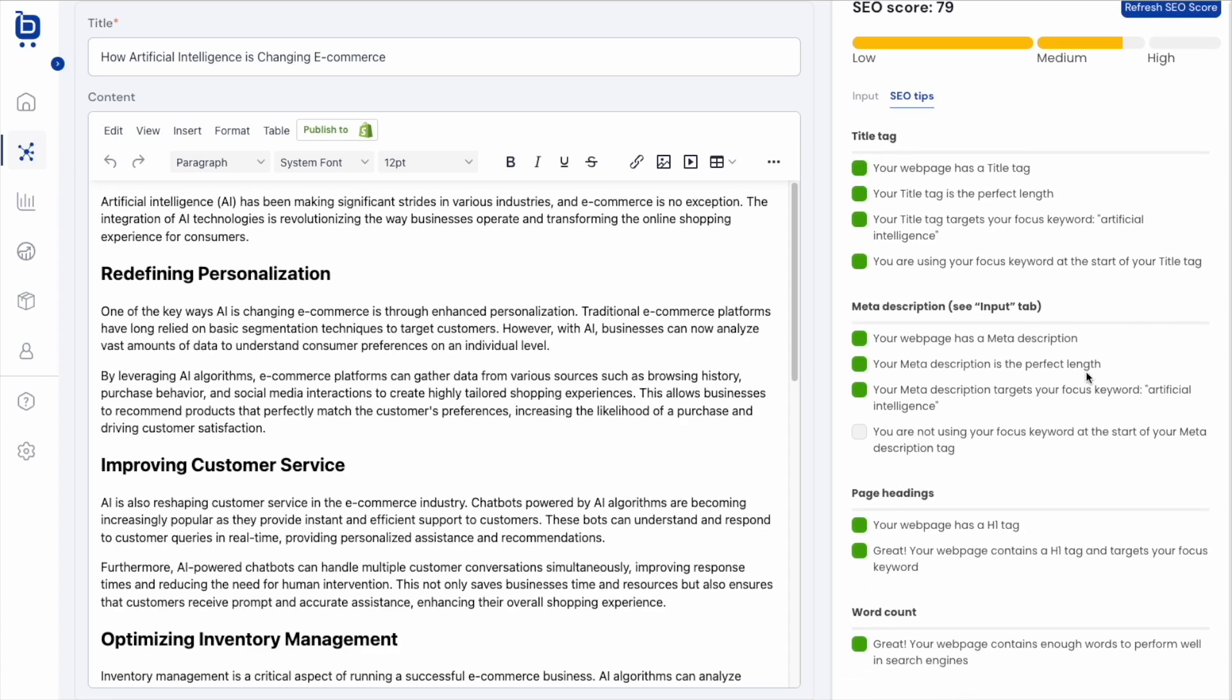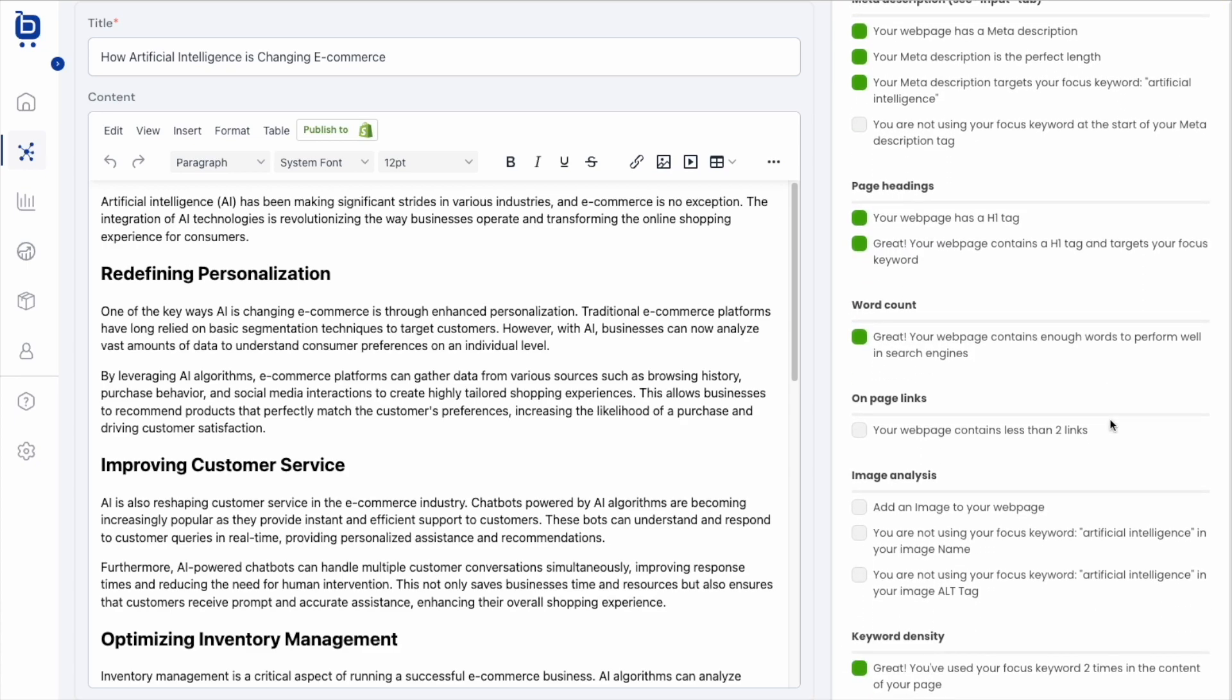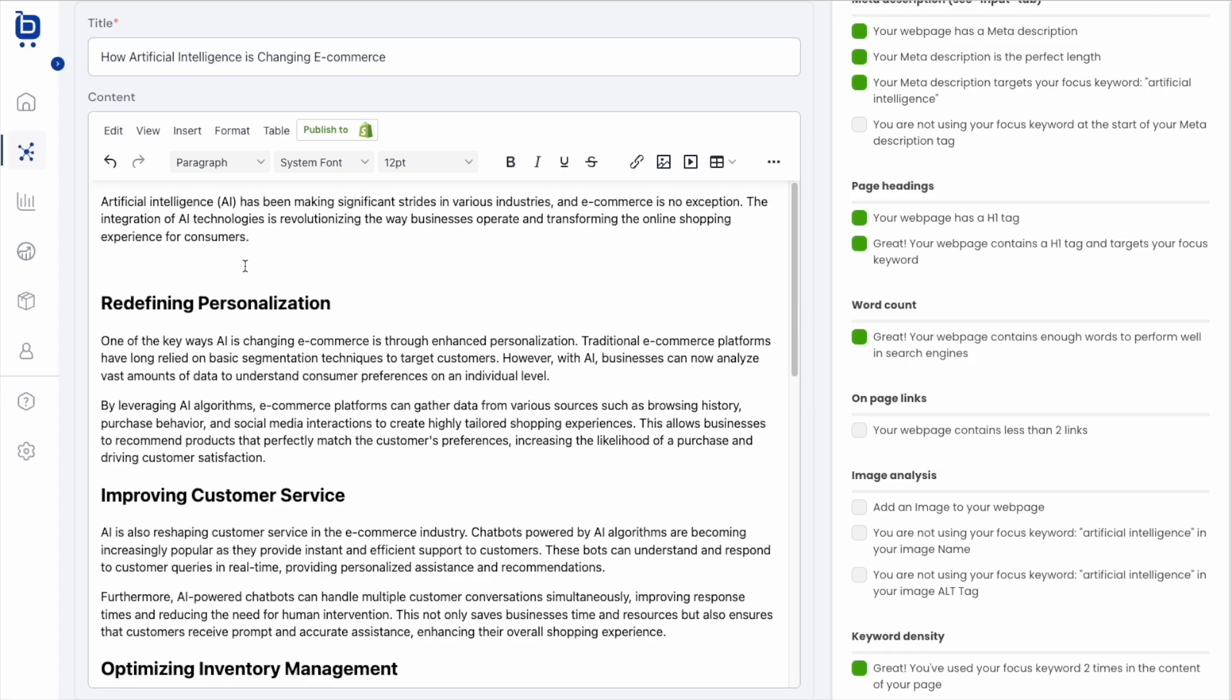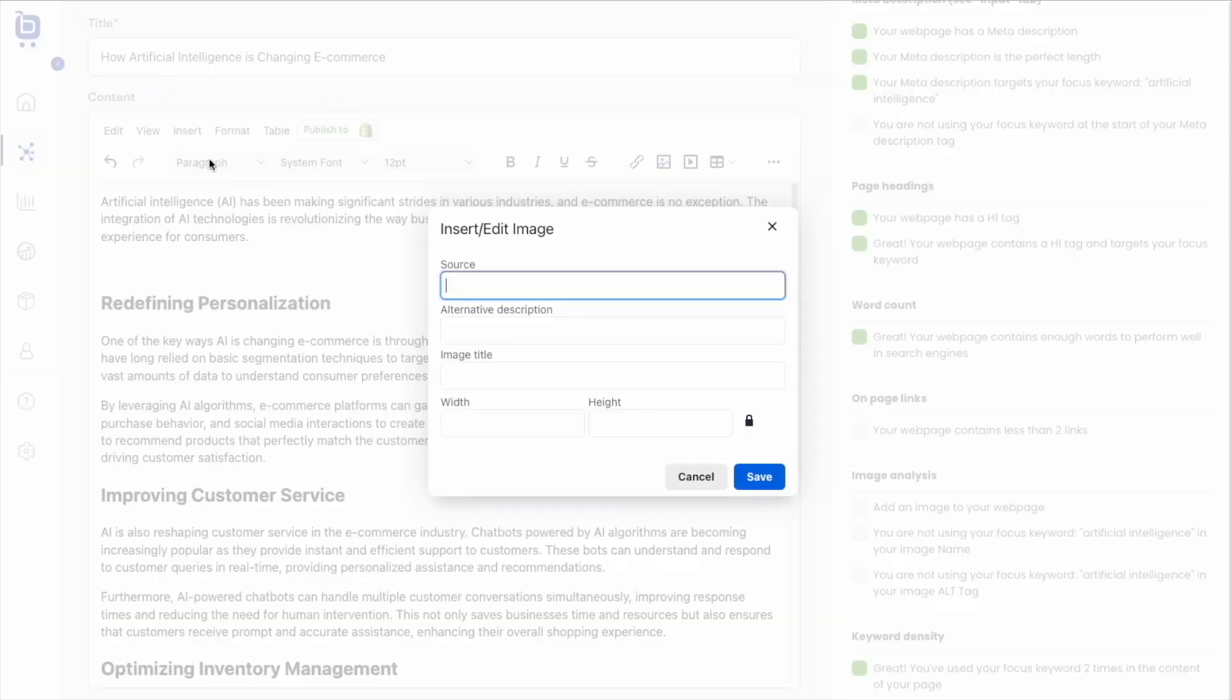So now I'm going to scroll down and see what else we've got here. It looks like I need to add some links to this web page and an image or two to the web page with my keywords infused into the image name and alt tag. I'll show you how that works real quick in Boardroom. So let's say I wanted to add an image right here. I can just click the little image icon or insert image.